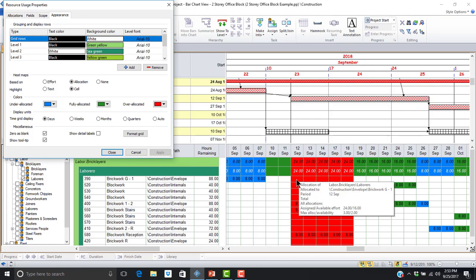To recap this presentation, ASTA Power Project allows users to configure resource usage views to display heat maps in which the background of cells in the resource usage view is colored to indicate whether resources are under allocated, fully allocated, or over allocated. This provides us with a much stronger visual indication of our resources allocation status than a simple resource histogram or resource usage profile. This allows project managers, resource managers, and other stakeholders to quickly and easily manage resources effectively.